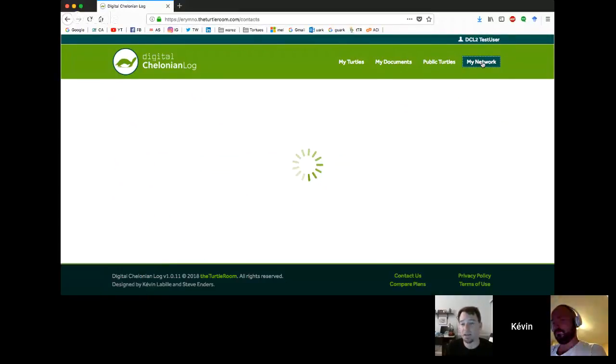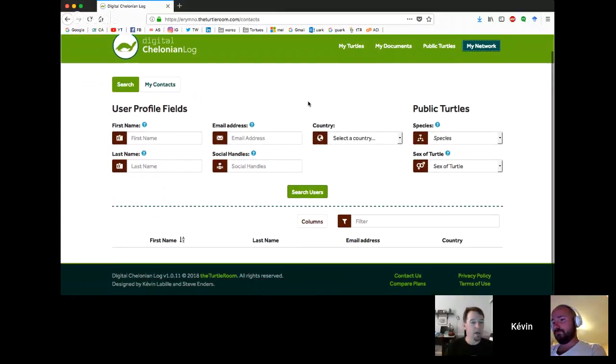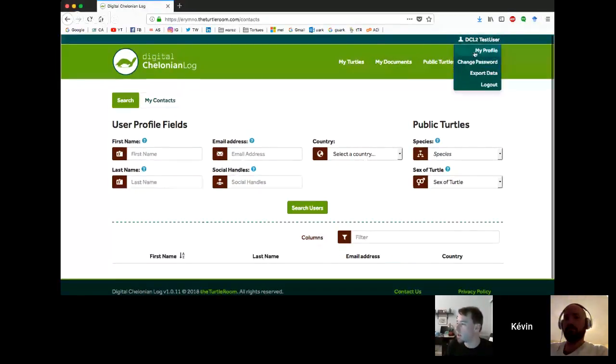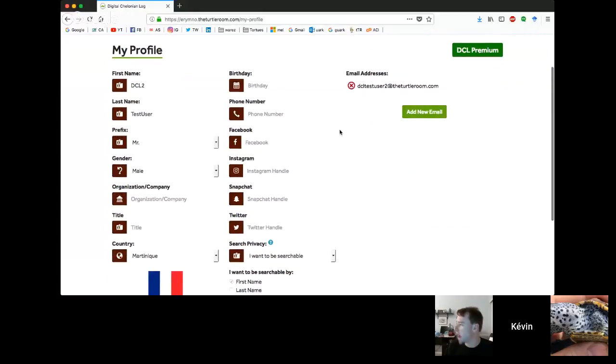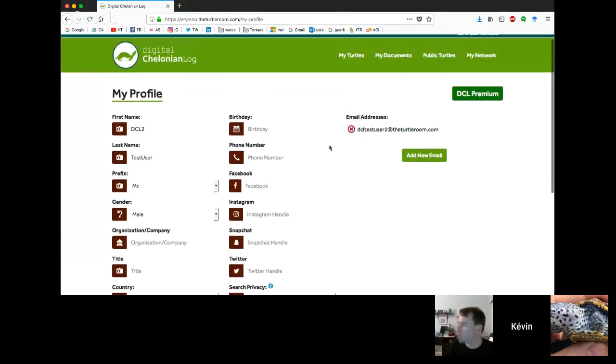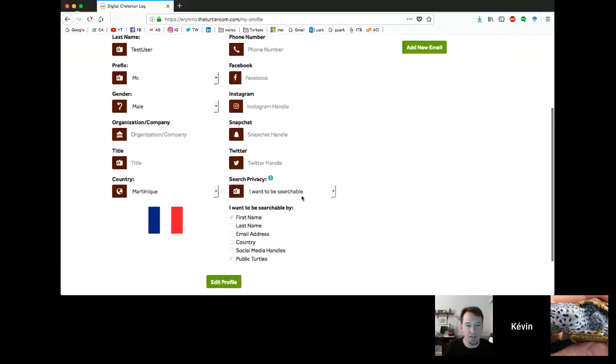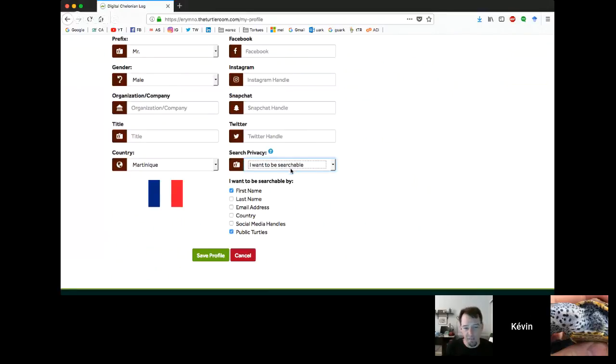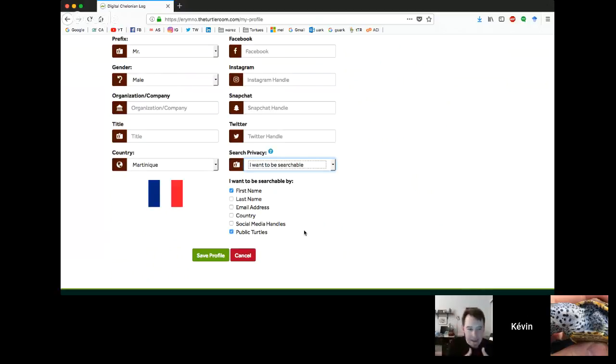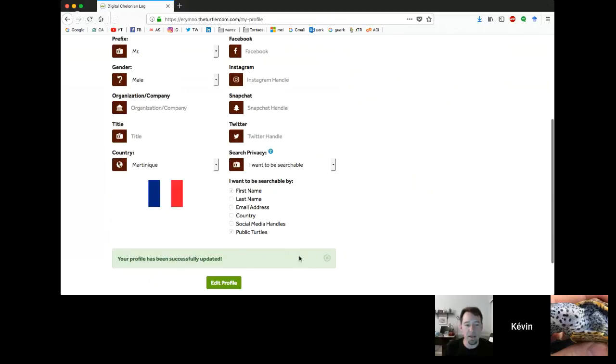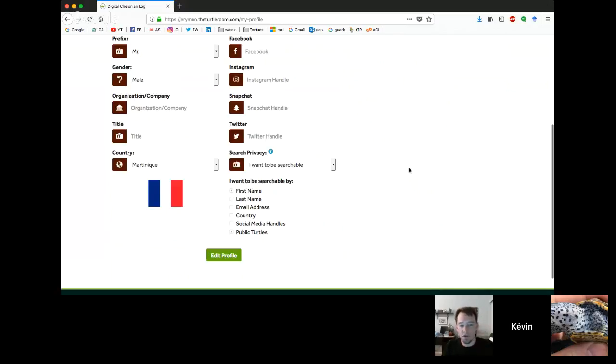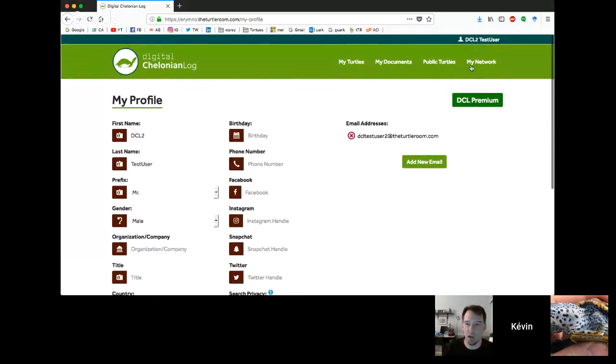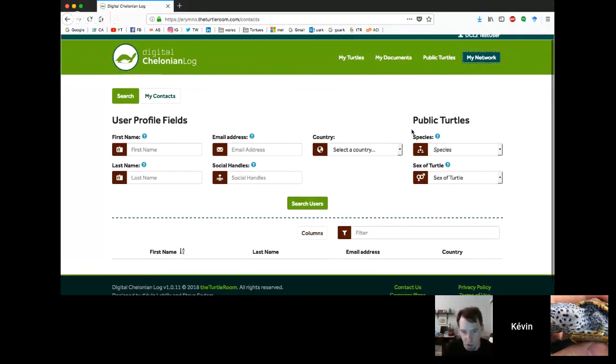Steve, why don't you talk about the network? The one place we haven't been is my network. Go to the profile down at the bottom of the profile. You see this search privacy: I want to be searchable. You can choose any of these six items to be searchable by, or you can say I want my account to be private. You can connect with other breeders through here by just searching for users. But again, they're only going to be searchable by the fields they've enabled.